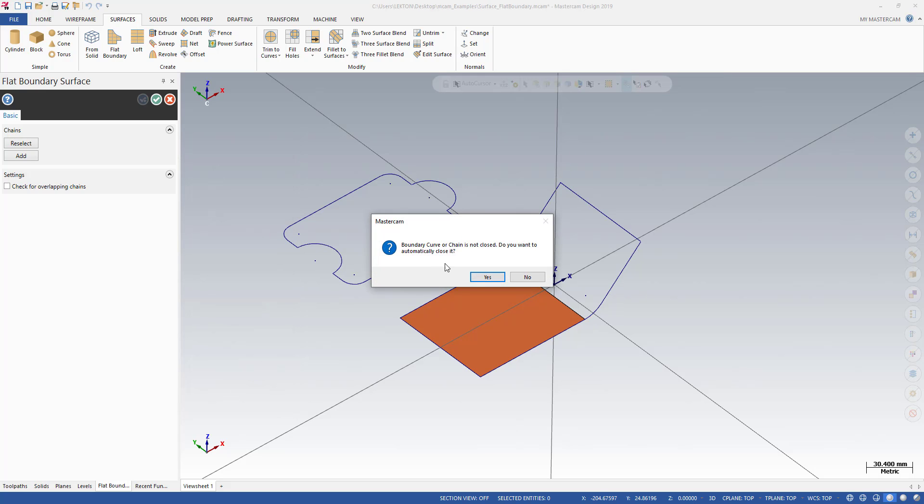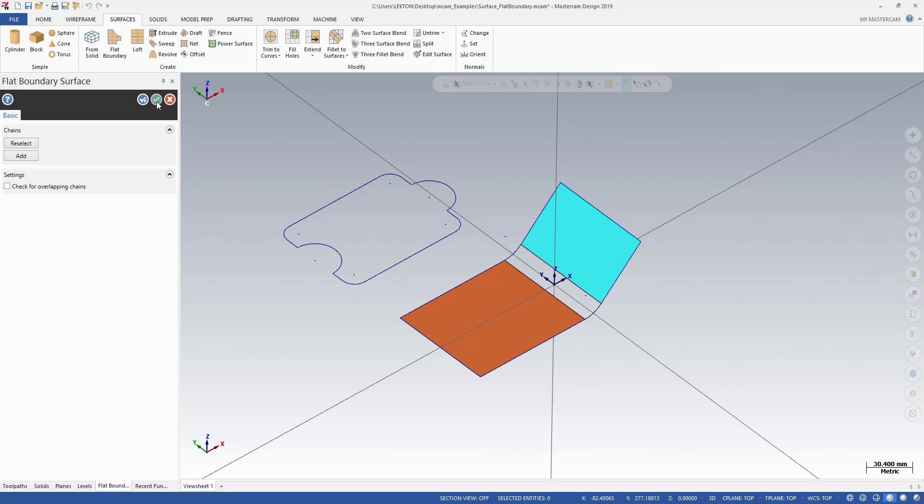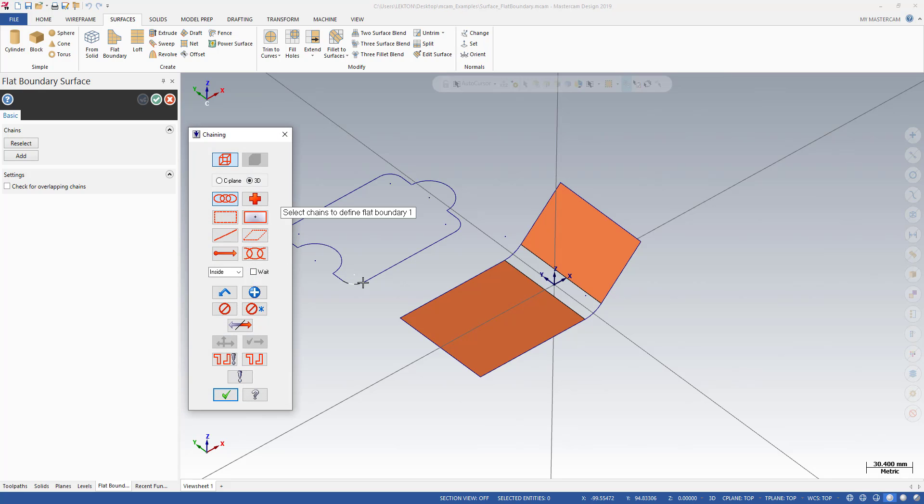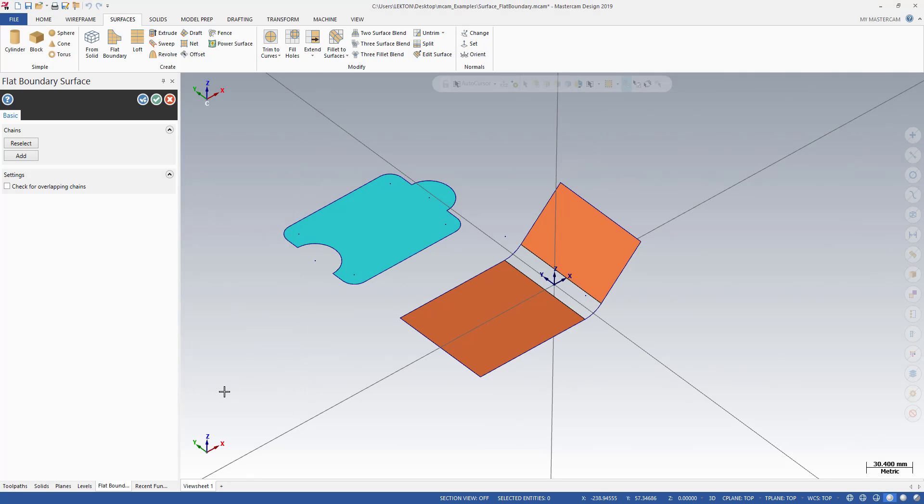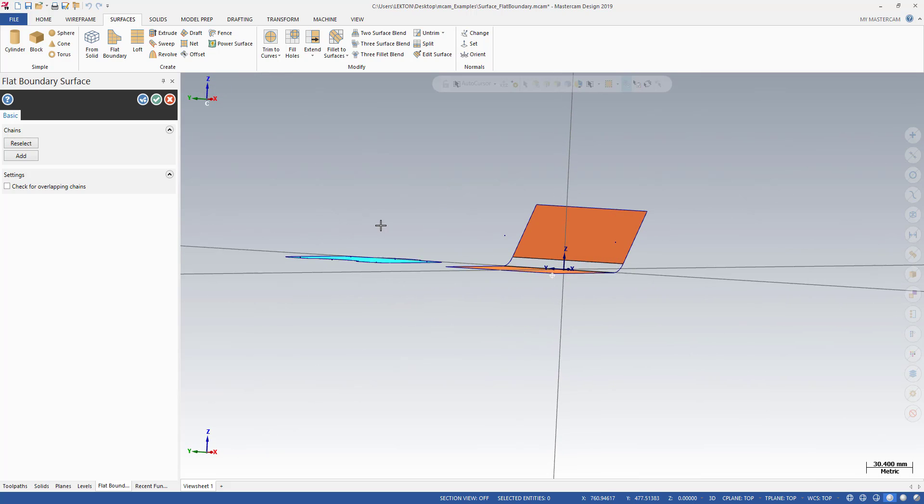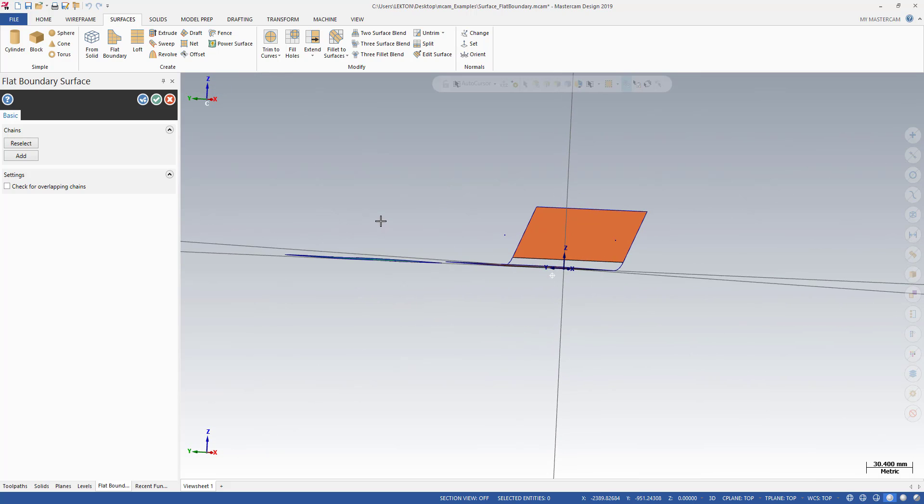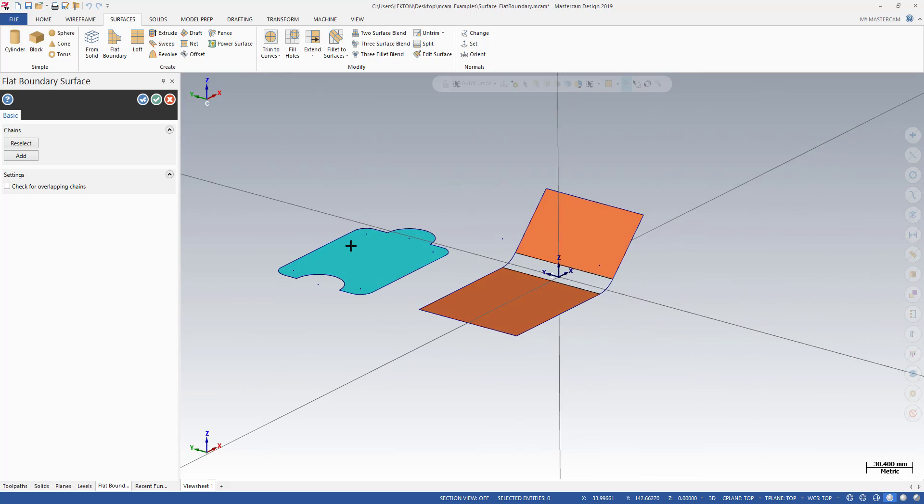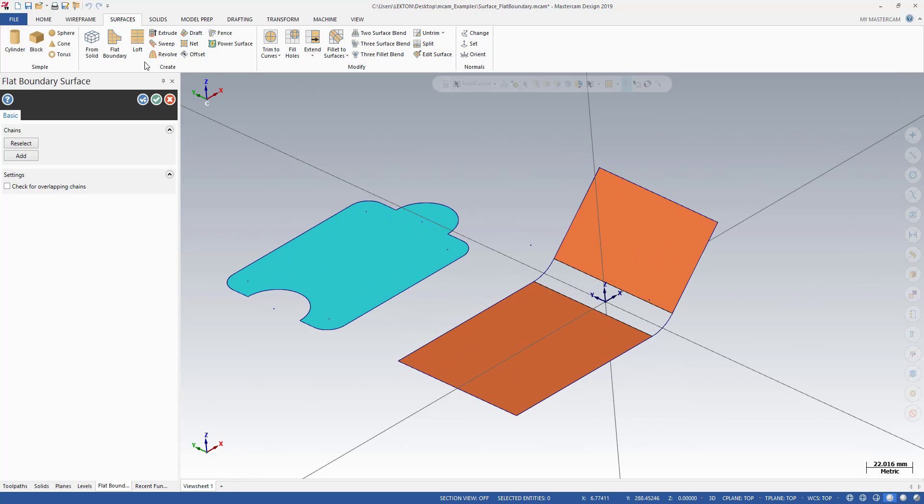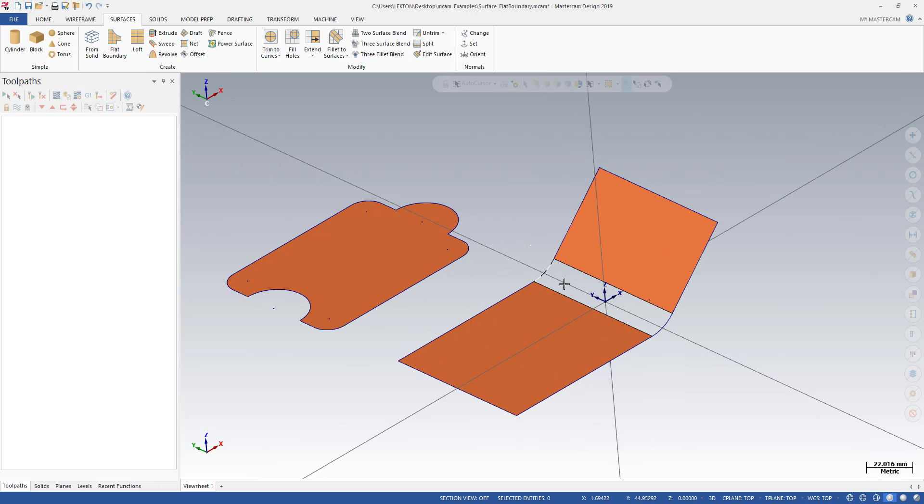In that case, it's easy. We just need to select our chain because this is only one plane, so that's why it's easy to create our flat boundary. What about that part?